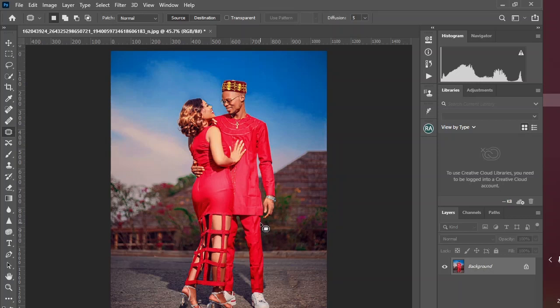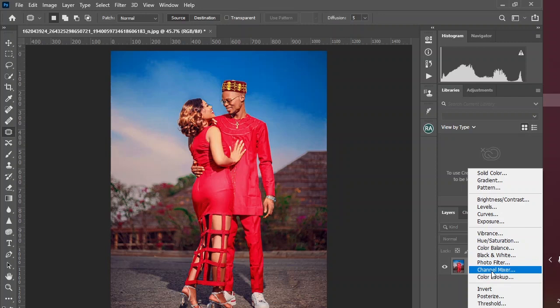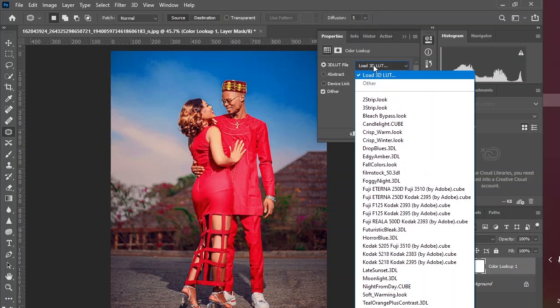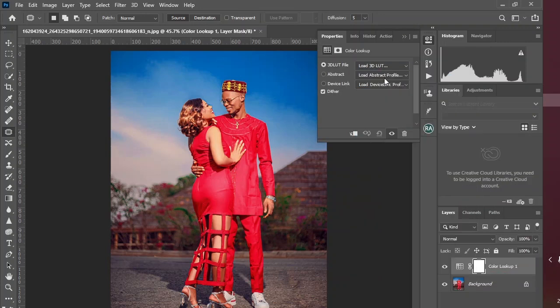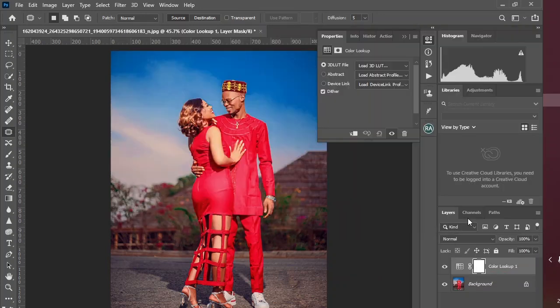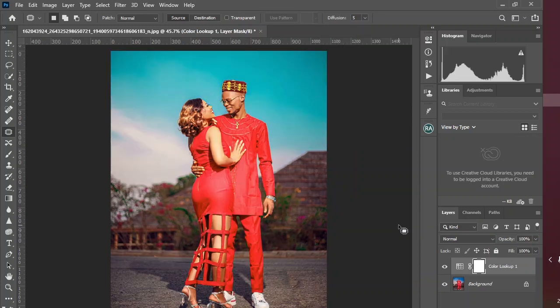Hey guys, let me show you some magic real quick. Voila, this is just how powerful LOTs are in Photoshop. LOTs, also known as lookup tables, are generally used in photography and film industry in order to apply specific and distinctive effects to footage.